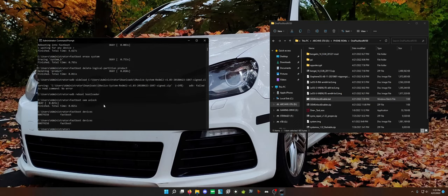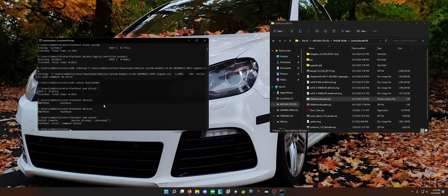Now from here you do fastboot oem unlock. My device is already unlocked. It'll bring up a pop-up on your screen and you can click unlock this device. It will fully wipe the device. Then let it fully reboot or you will run into options. From there, once it reboots, you can actually just get the OPPO decrypt file.